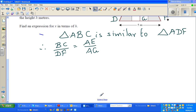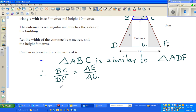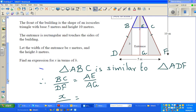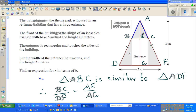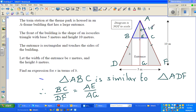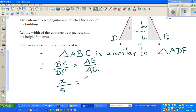So this gives us: BC over DF equals AE over AG. BC is x, DF is 5. Now AE is 10 minus h, because the entrance height is h and the total height is 10. So we have: x over 5 equals (10 minus h) over 10.